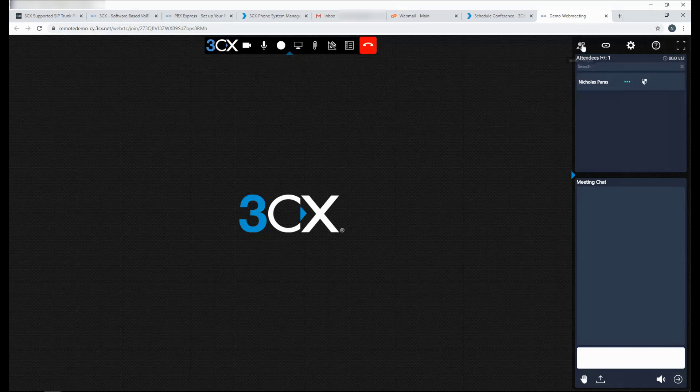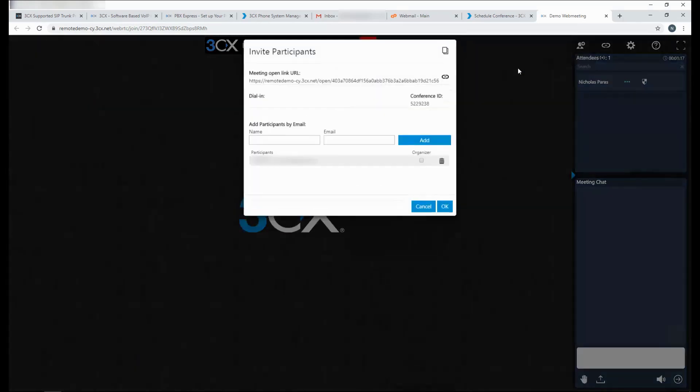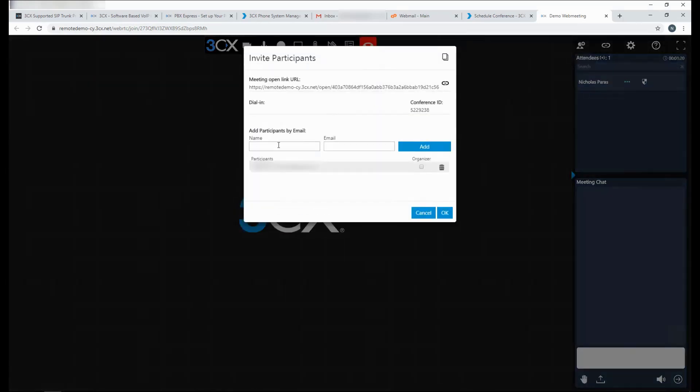From here, you can very easily invite participants on the fly as well. Just click on invite people and you can add people as you go. You can very easily just send them the open link as well. So all they need to do is just click on this link and they will be able to join you.